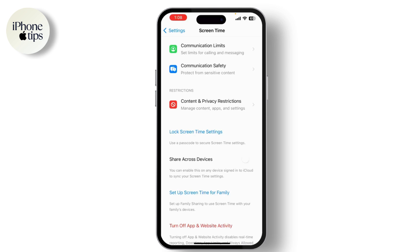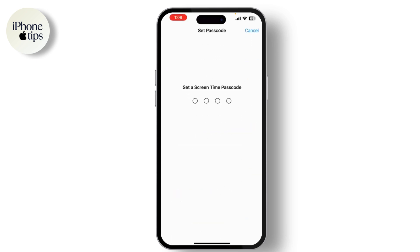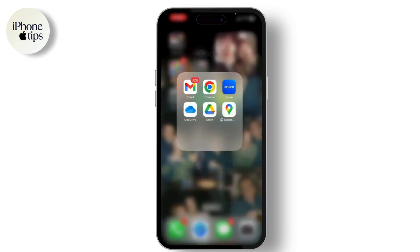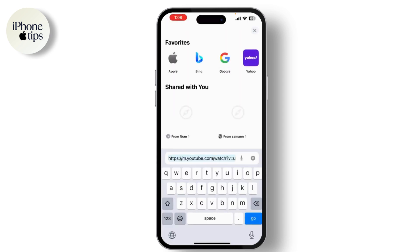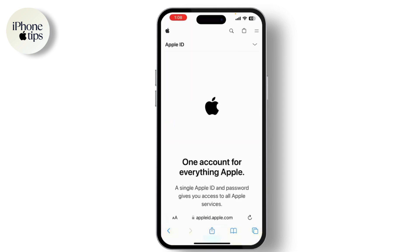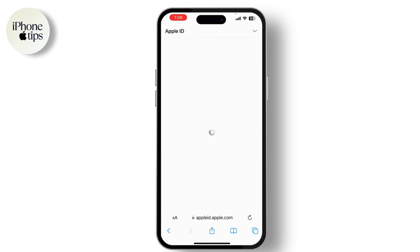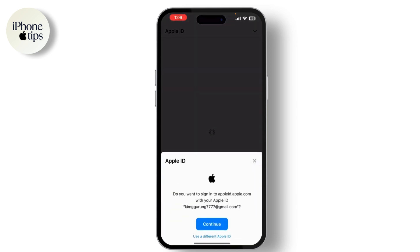If you don't see the Forgot Password option, you can try using your Apple ID to manage Screen Time settings. Visit the Apple ID website and log in with your Apple credentials. Then go to the Account section, select Security, and sign in to manage your Screen Time settings from there.